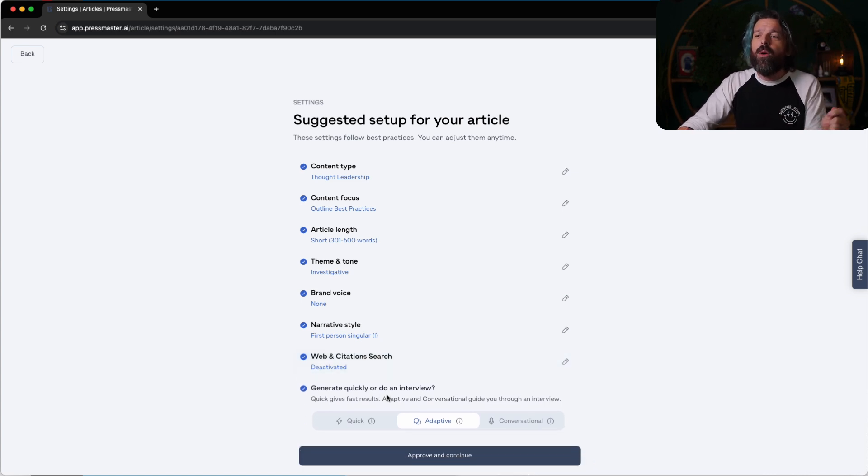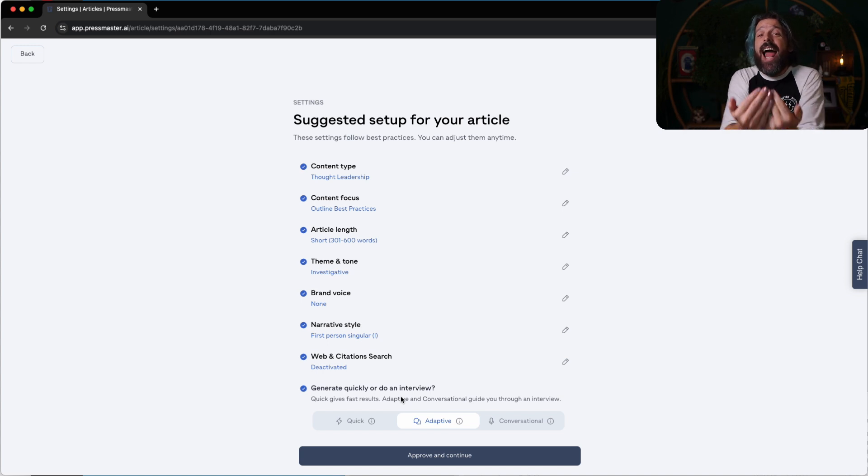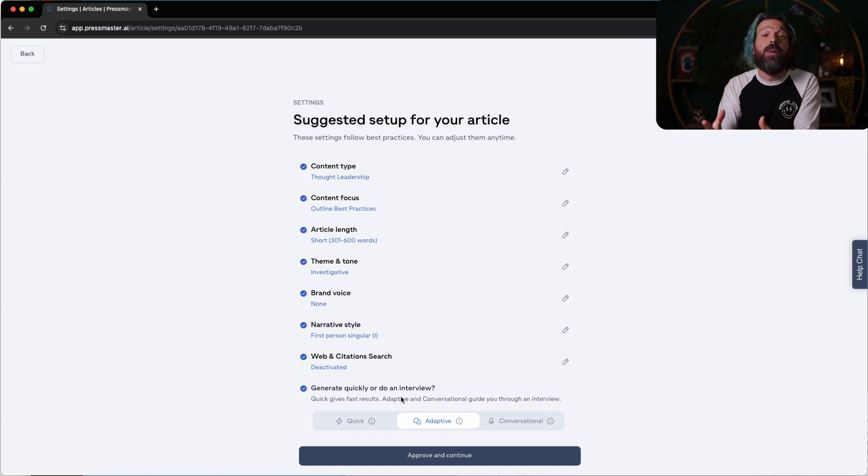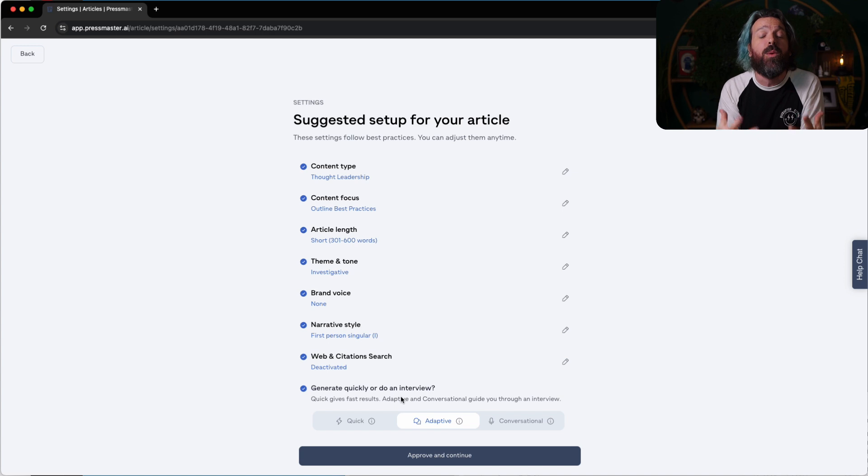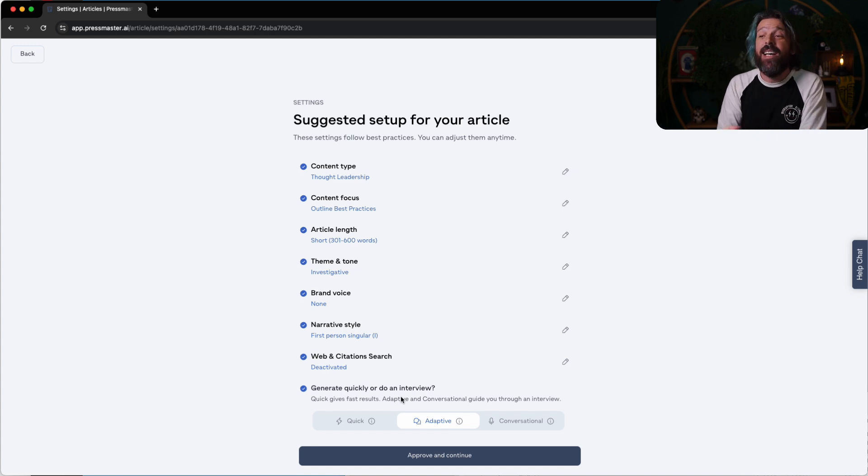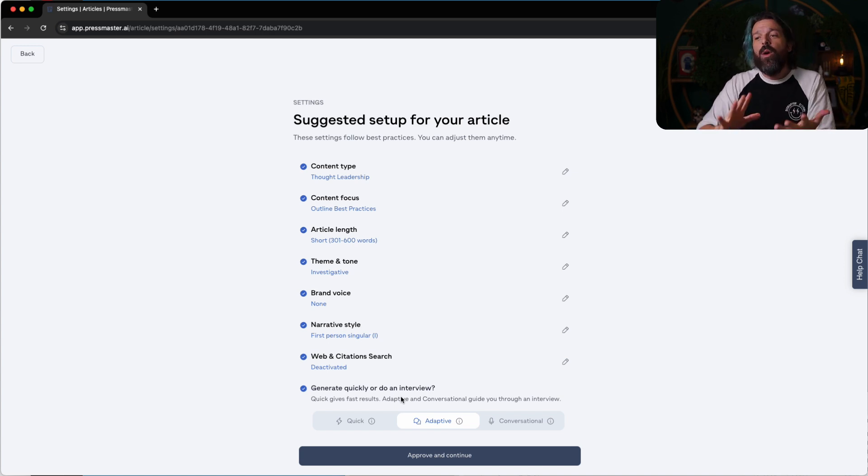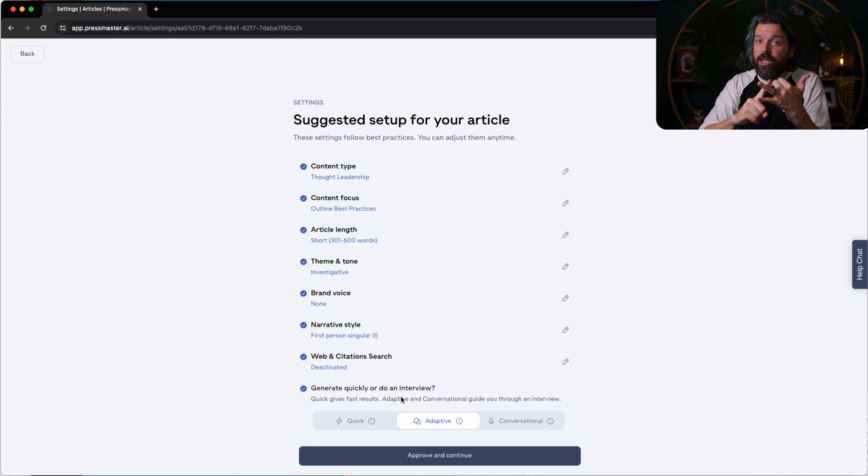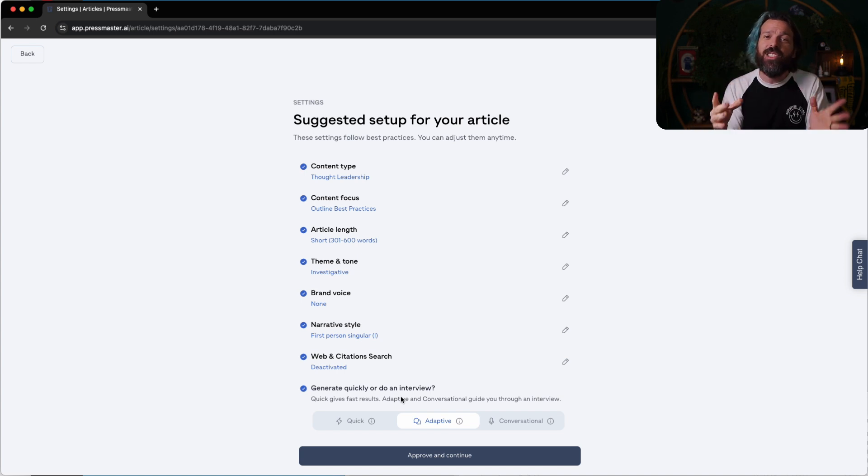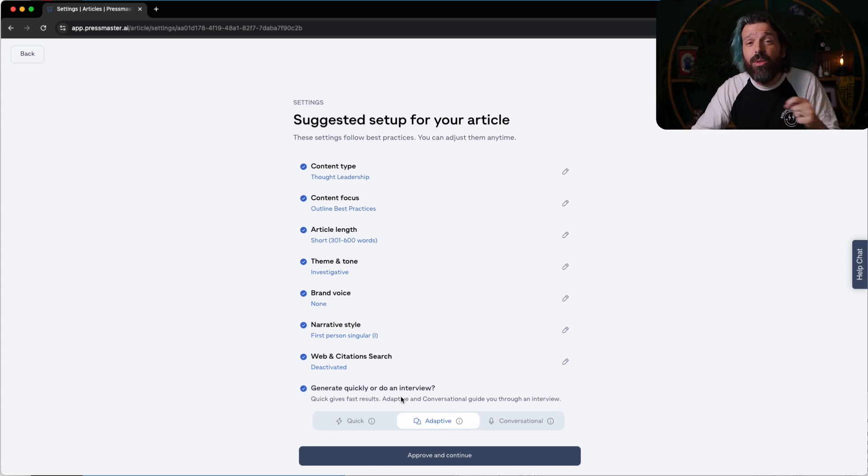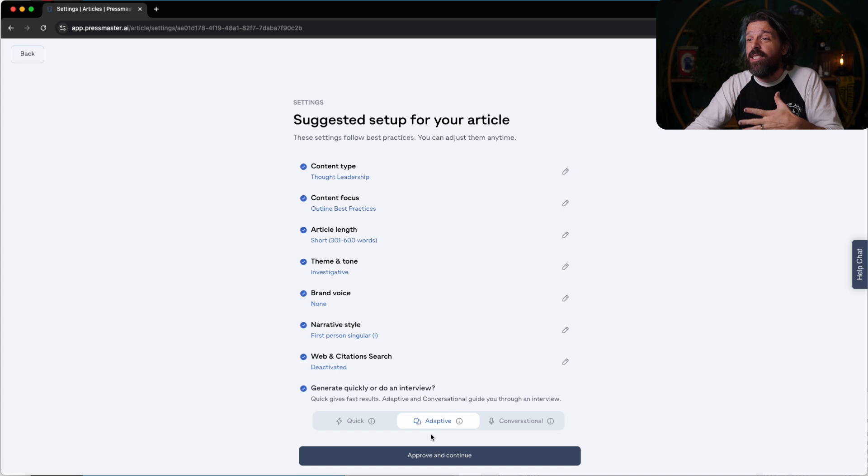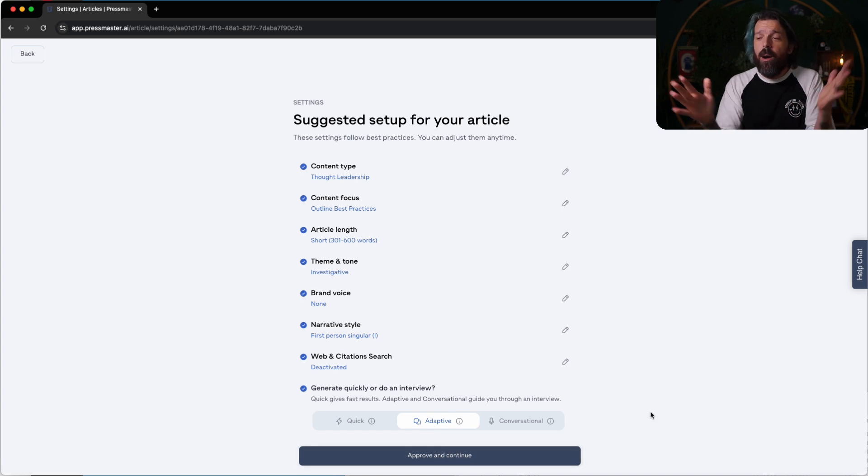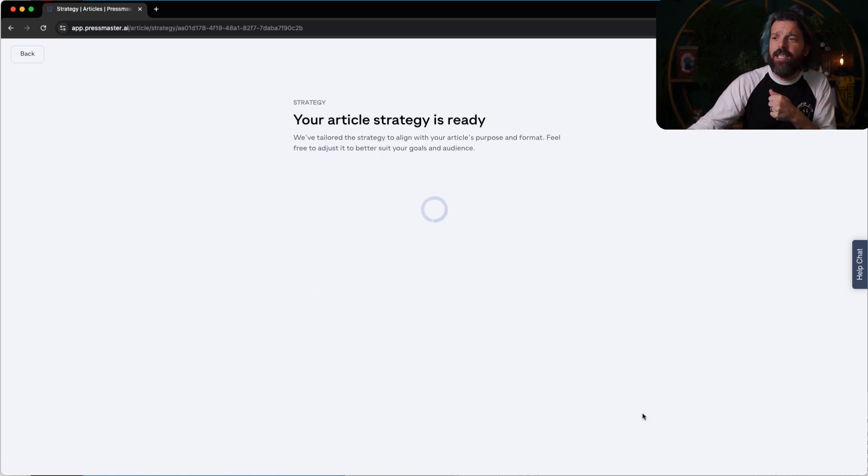Now, with this being said, how quickly do we want to do an interview? Because it's going to ask me all of the questions. It's going to pretend to be the journalist and then do all the press work for me. It's called Pressmaster, right? So we can do it quick, we can do it adaptive, or we can do it conversational. My suggestion to you right out of the box, do the adaptive. It's incredible.